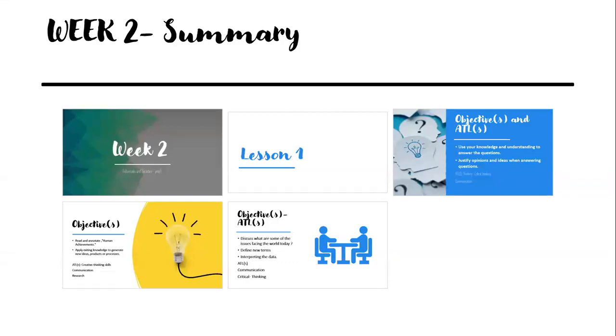Welcome everyone to a new week where we can expand our knowledge and discuss different issues in order to investigate.